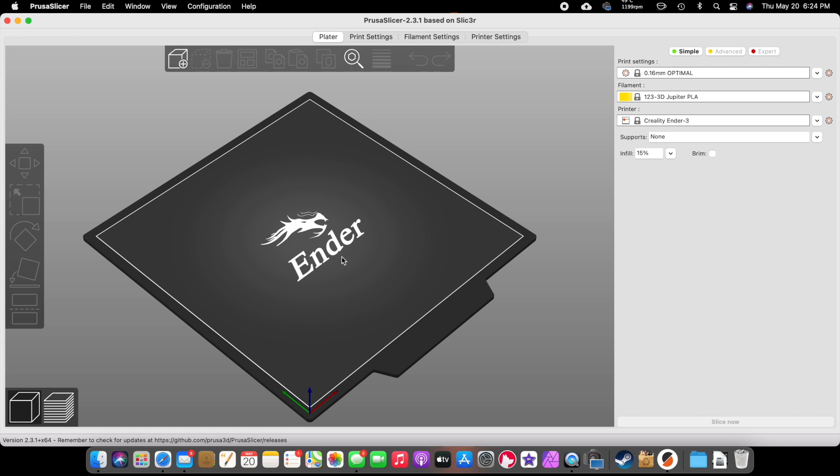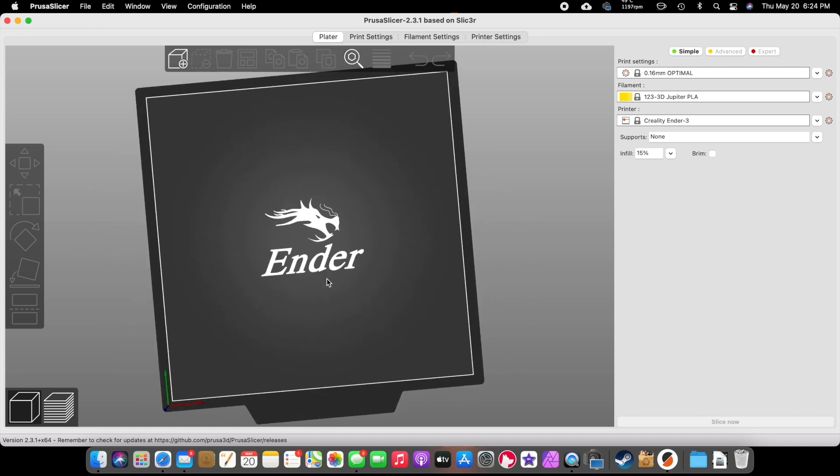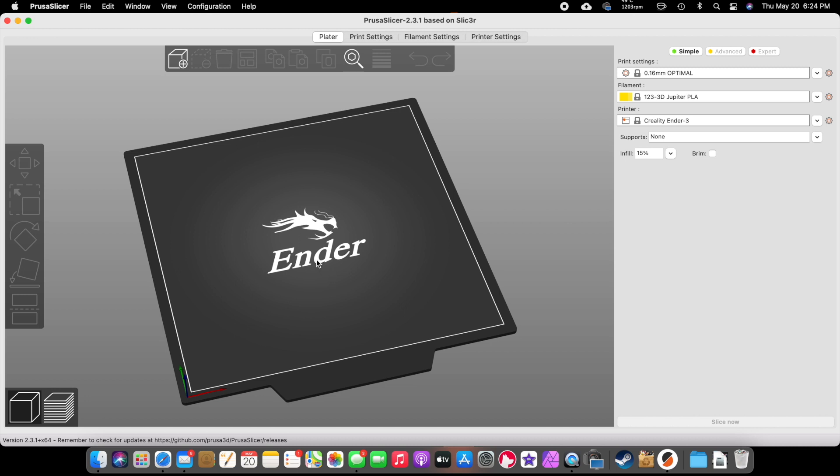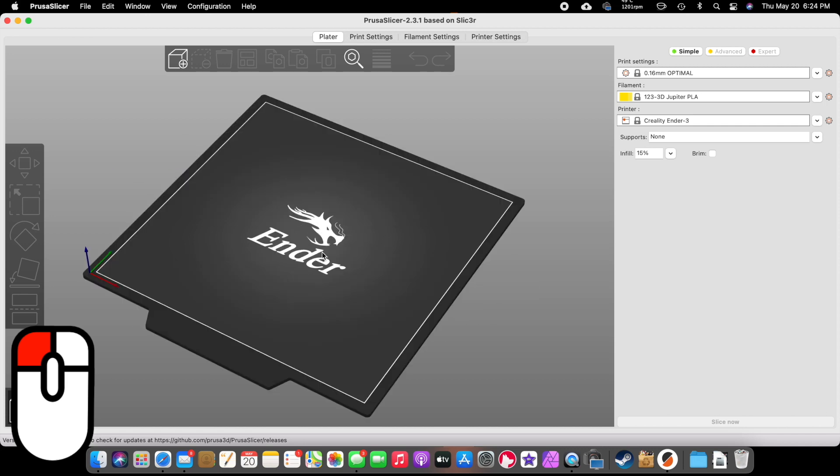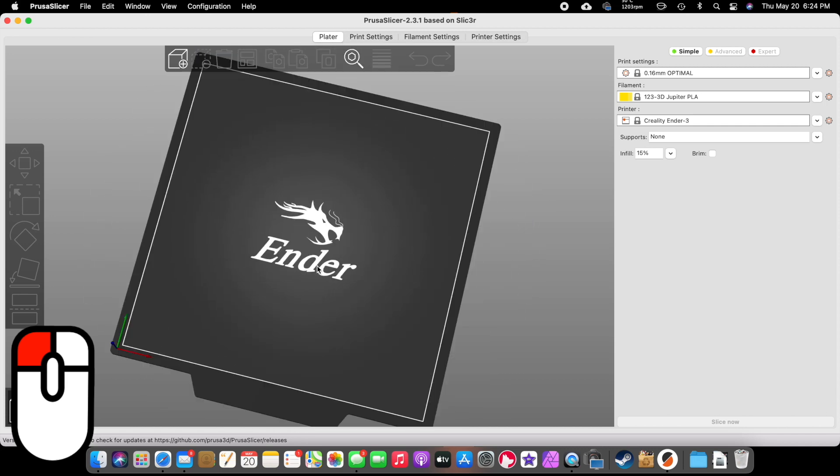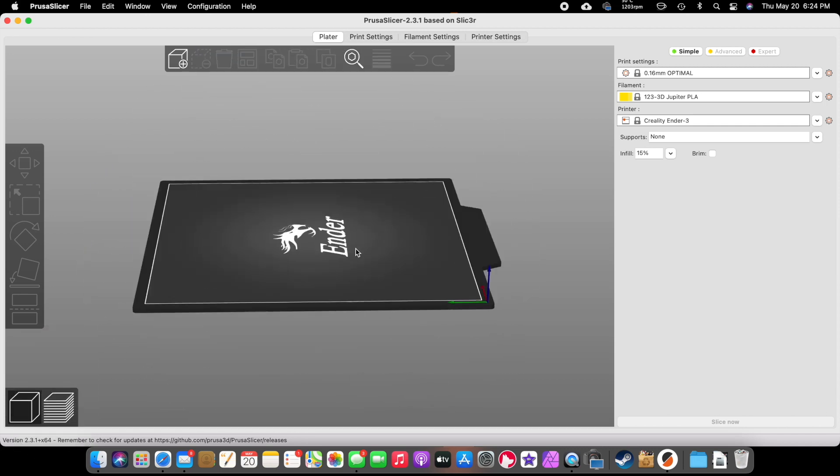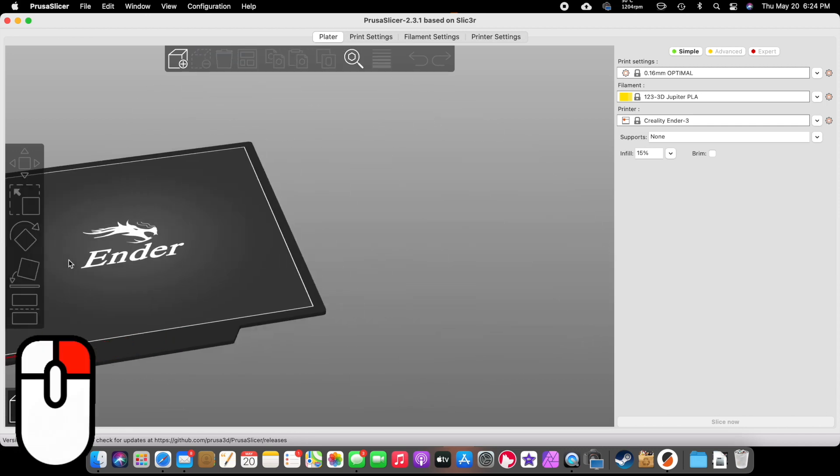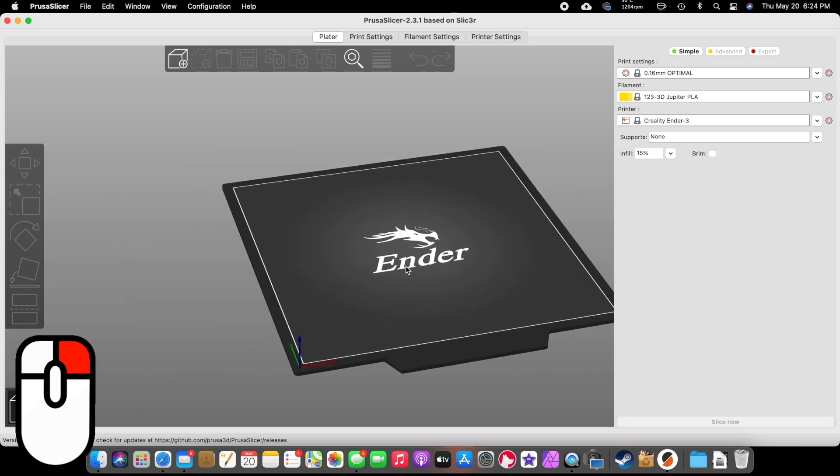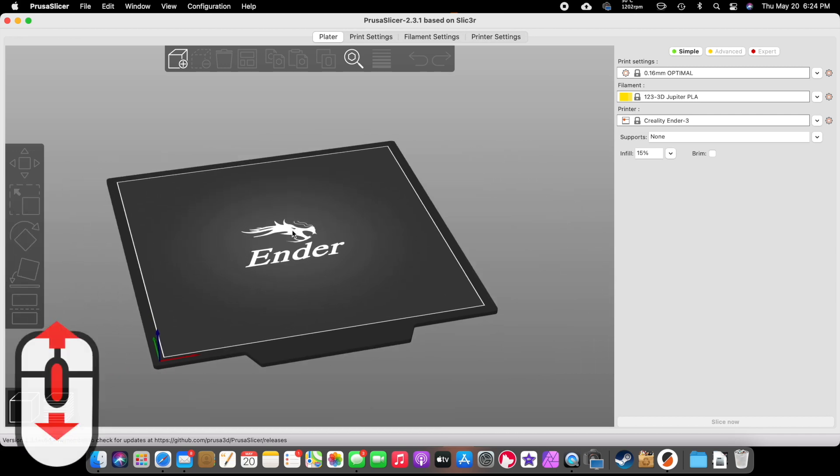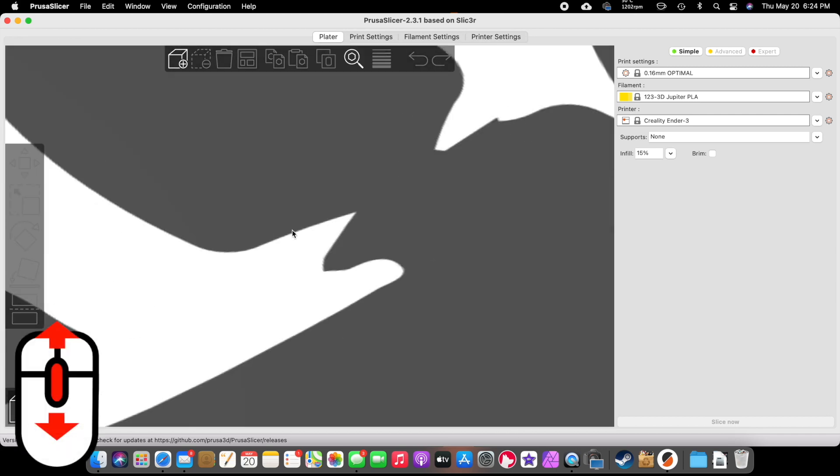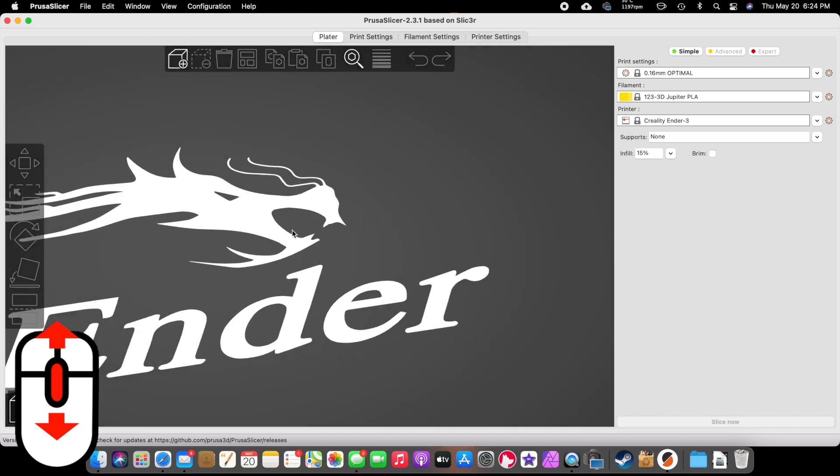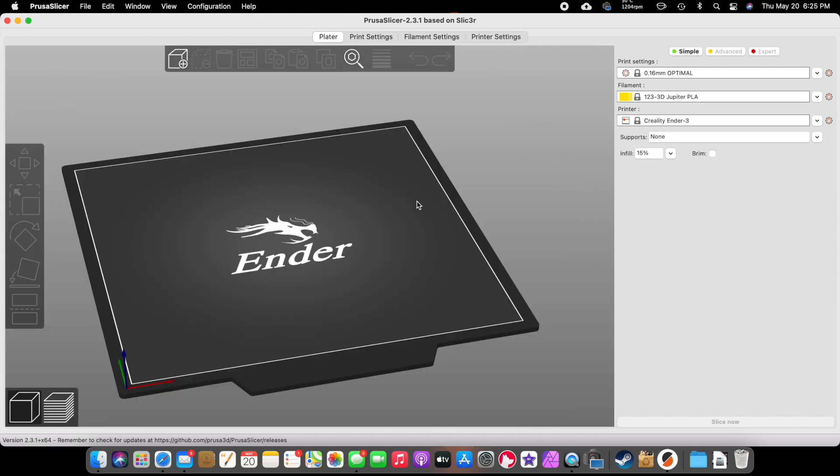You get your Ender 3 little dragon logo there. To learn how to navigate in here, if you left click and drag around, it spins and orbits the area, the plate. Right click, you pan side to side. You can move around. If you use the scroll wheel, you can zoom in and zoom out.